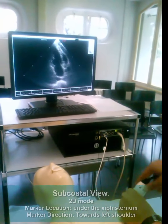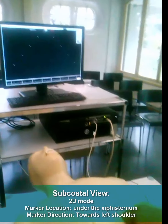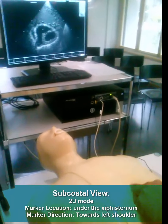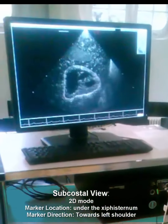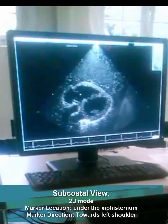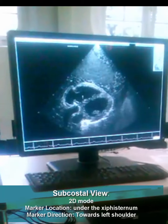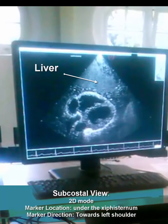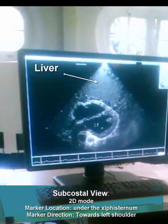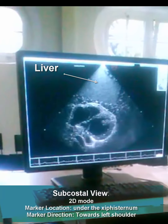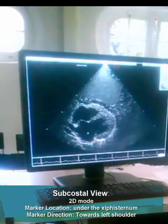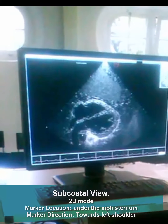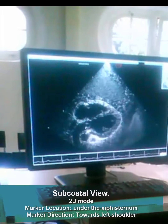We will move to the subcostal view. As you see now, this is the liver. And this is the right side of the heart and left side of the heart — right ventricle, right atrium, tricuspid valve, left ventricle, left atrium, mitral valve. You can see the aortic valve here.